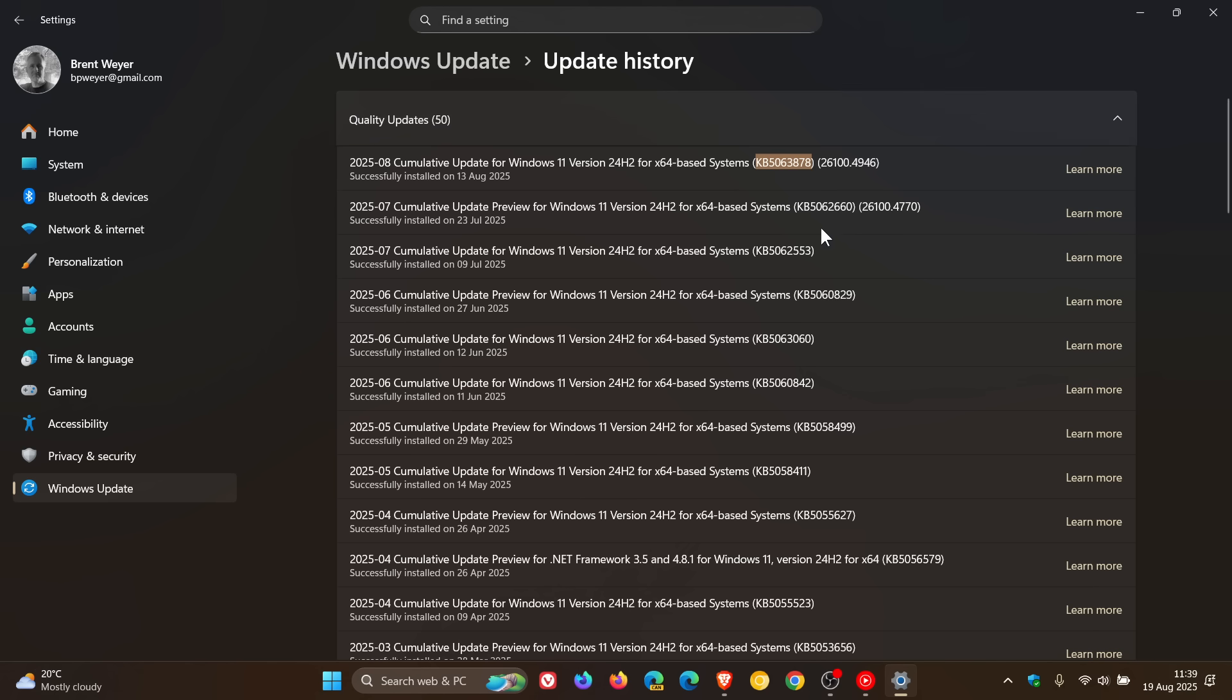Or this update, KB 5062660, which was last month's optional update. But if you didn't install this update, those changes and fixes and so on would have been bundled into this update as you may well know. So those are the two offending updates according to that report.